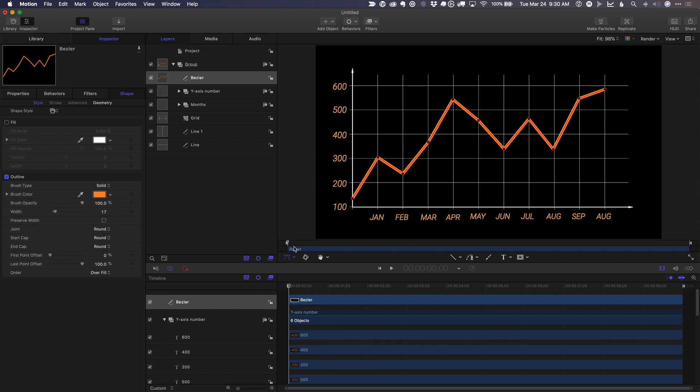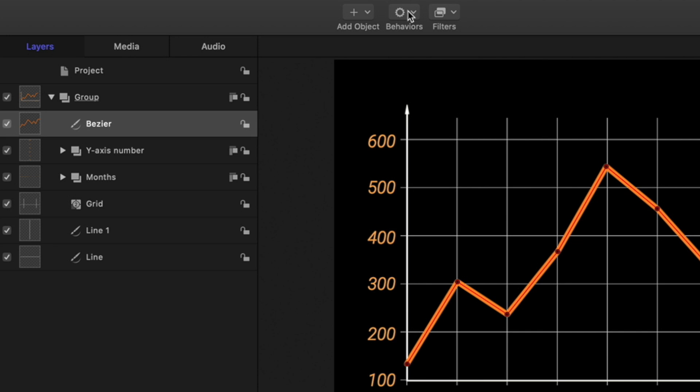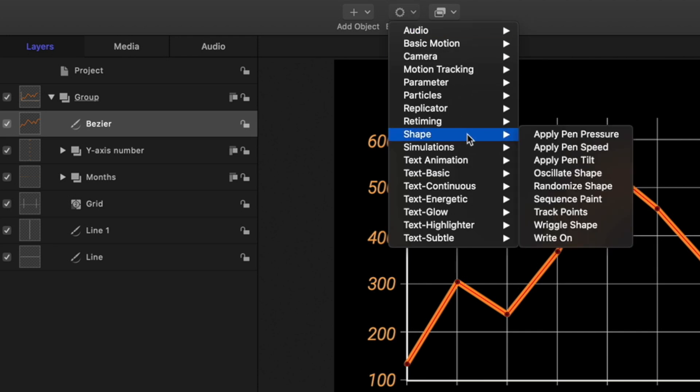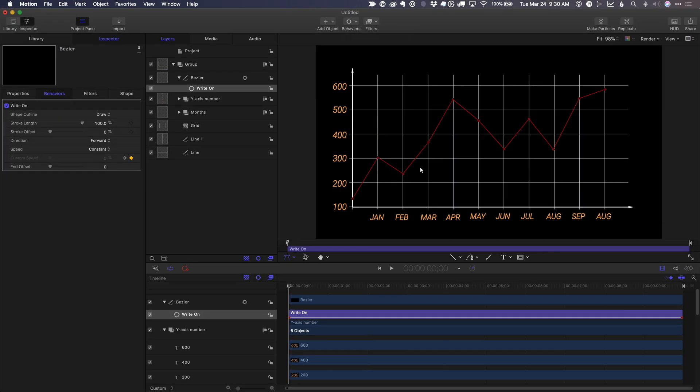Now, I want this line to animate on so that we see it change over time. So with it selected, under the behavior shortcut menu, I'll choose shape, write on. And let's say I want to stop the write on in about five seconds.